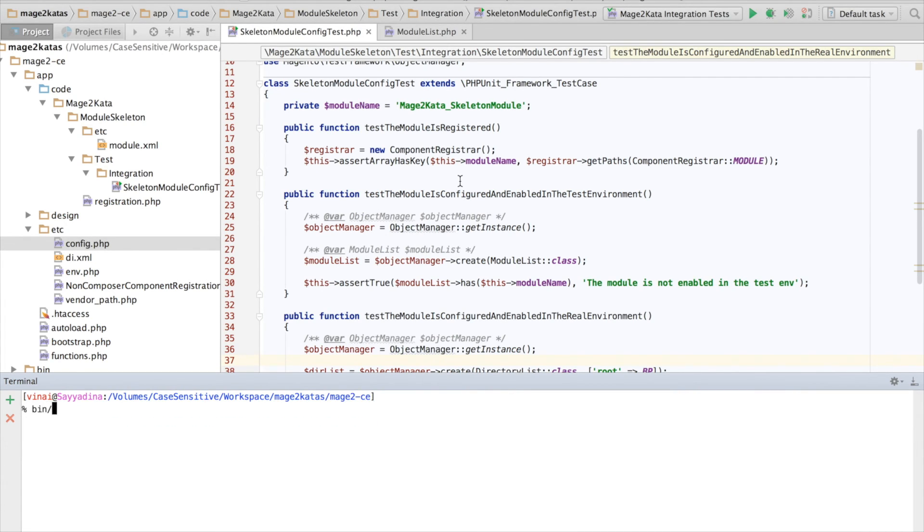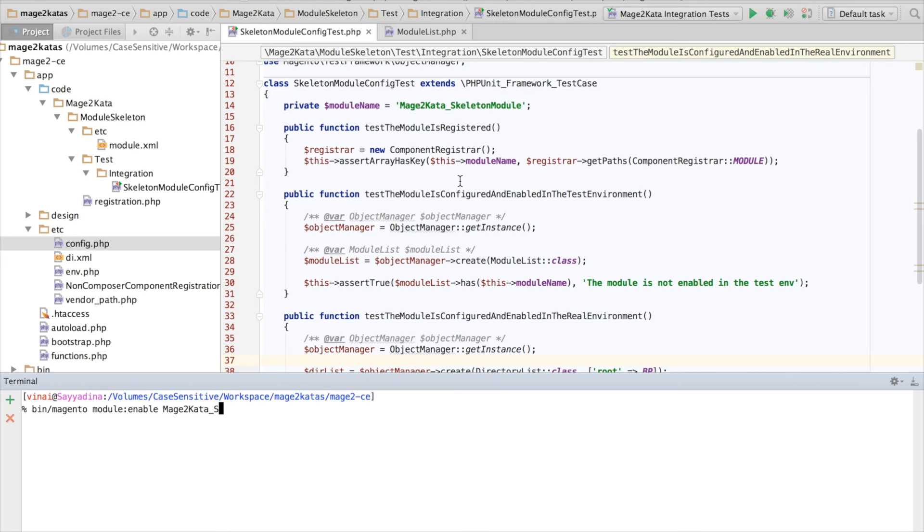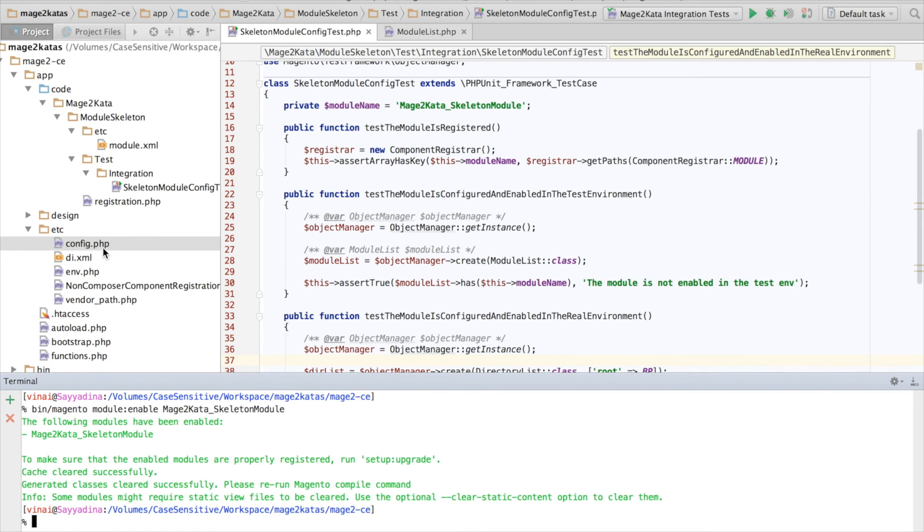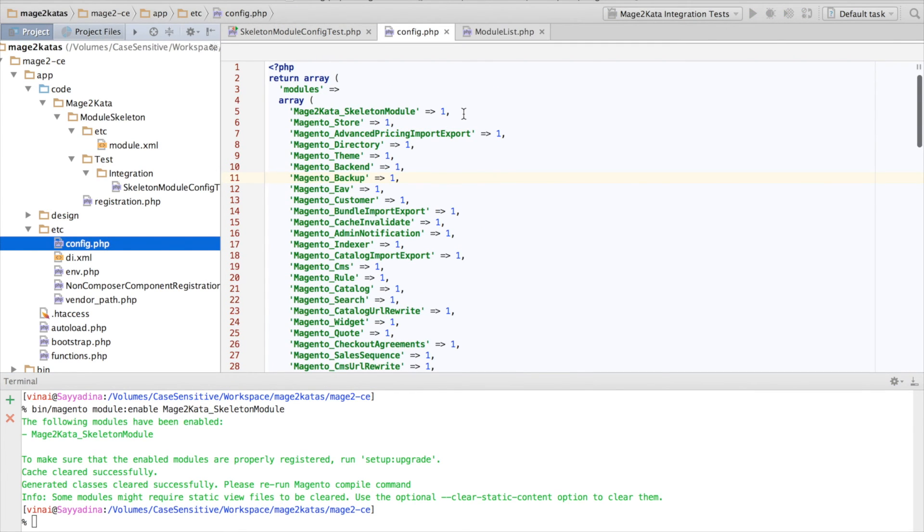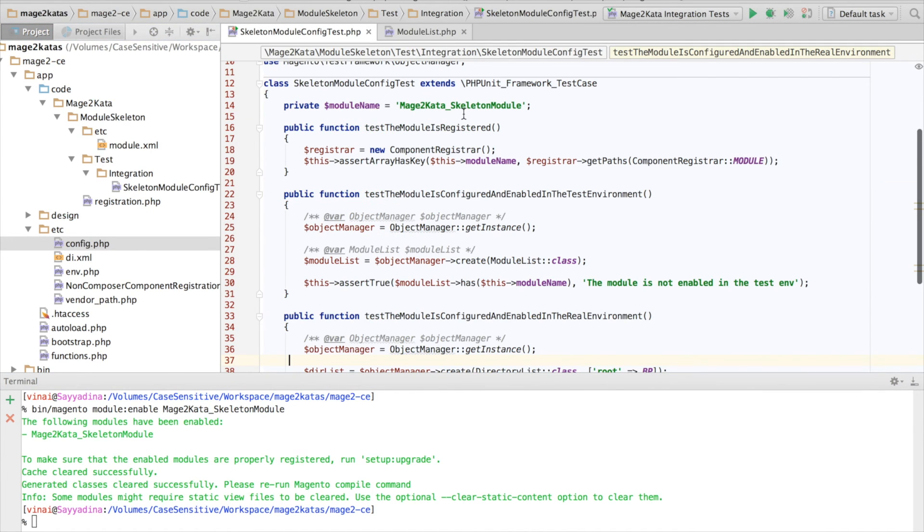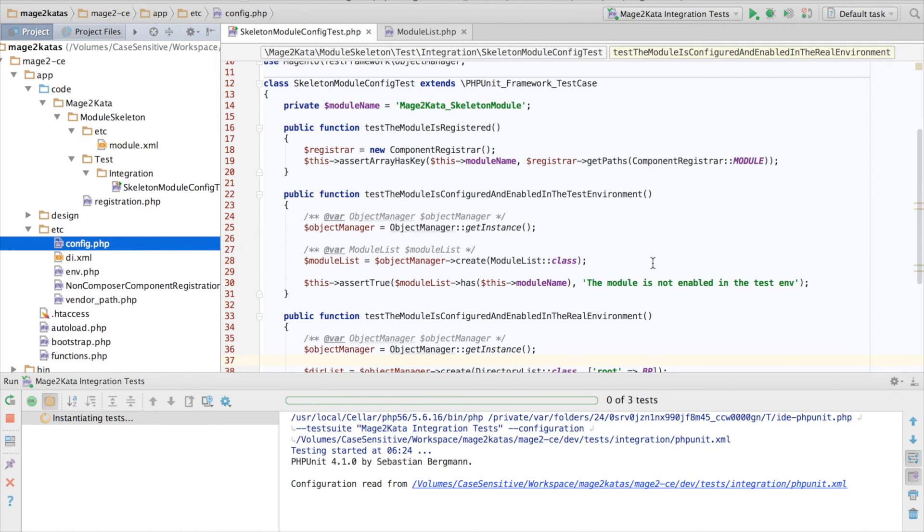Bin Magento, module enable, Mage2Kata, skeleton module. And we can confirm that indeed now it is enabled. Let's rerun the test.